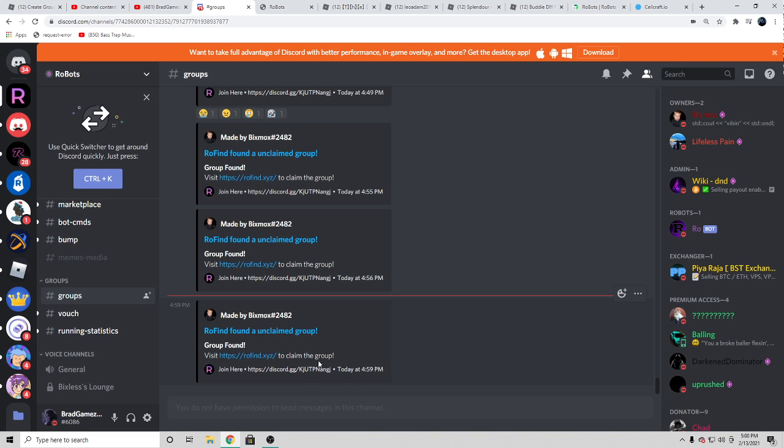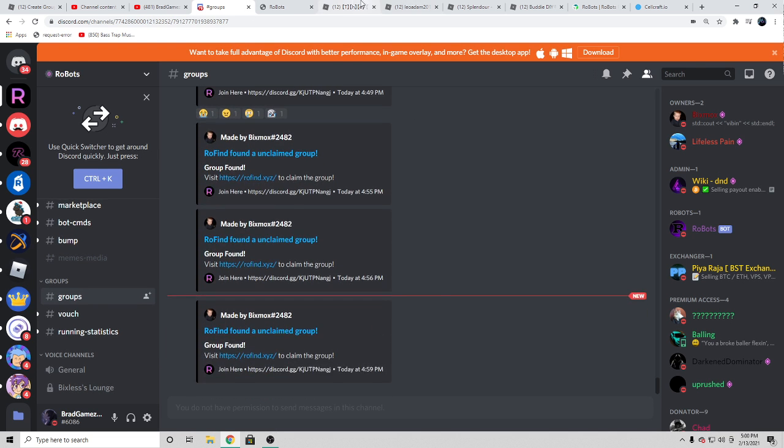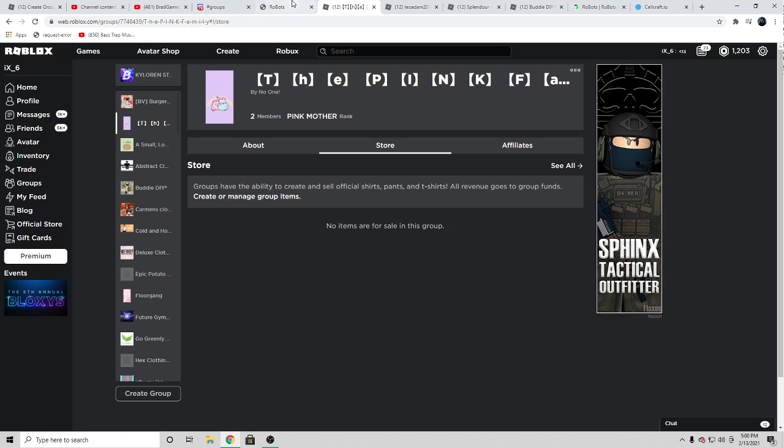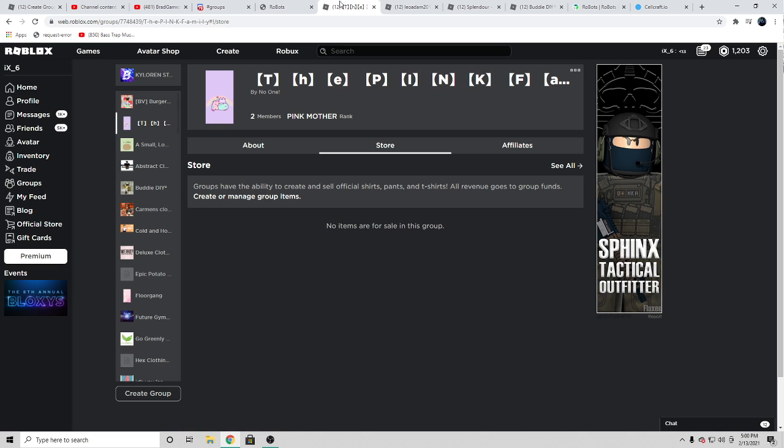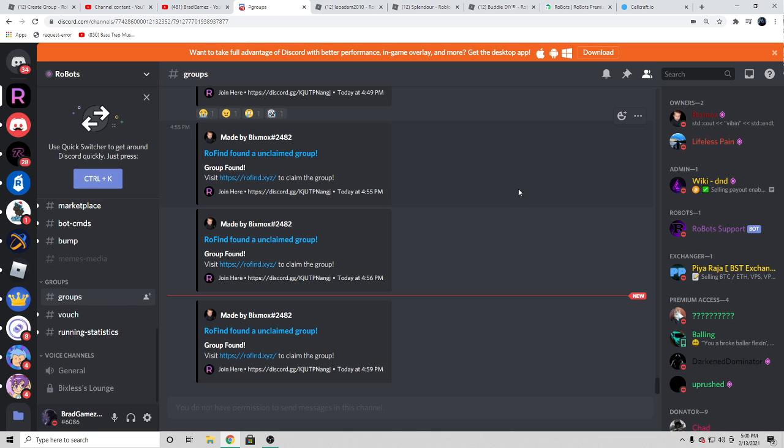And then boom, just like that I just got a free Roblox group. They get taken very very fast, so you gotta be fast with it. Maybe turn on notifications somehow with Discord so that you get pinged every time that they put a notification here.